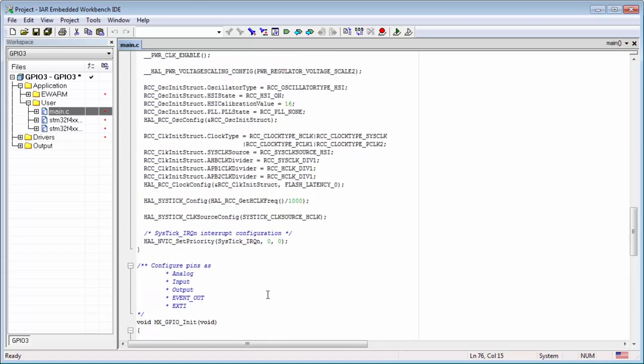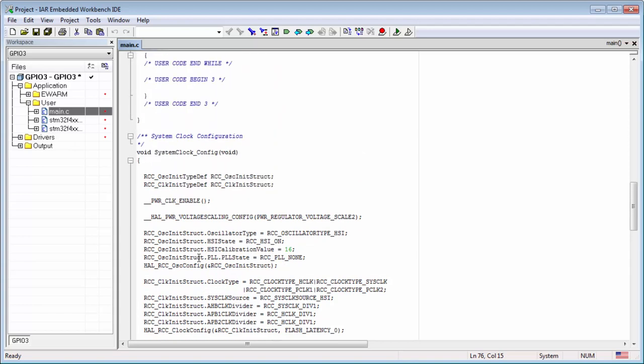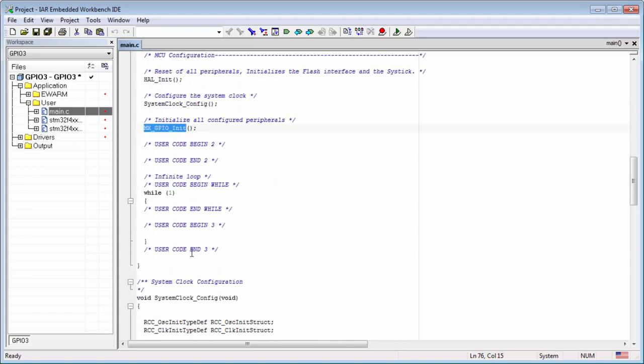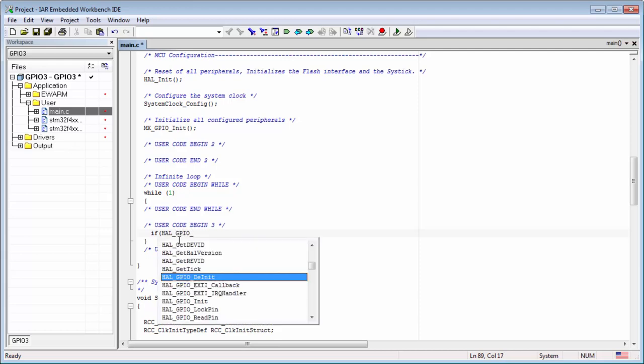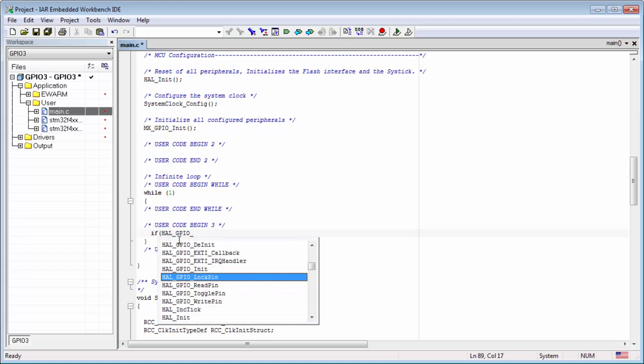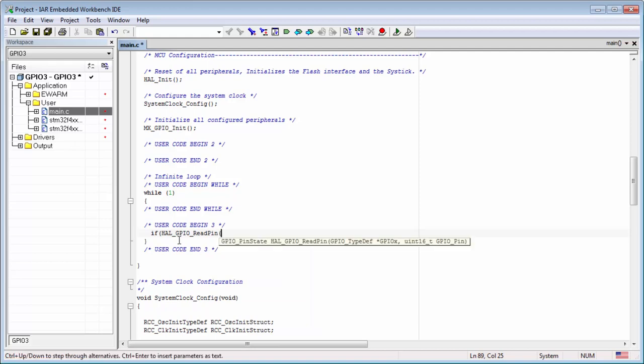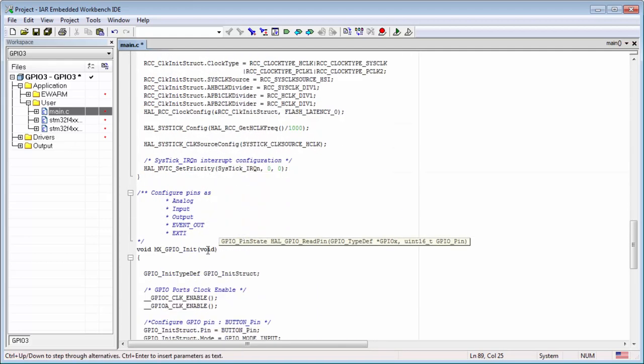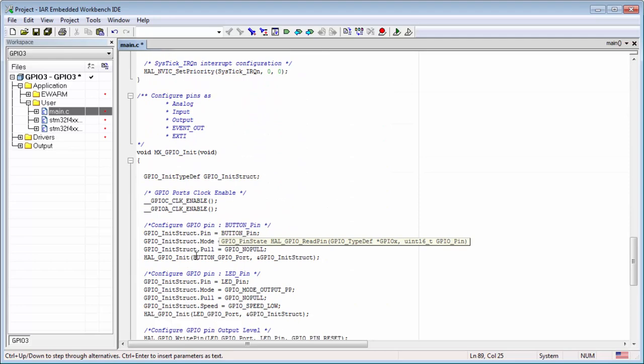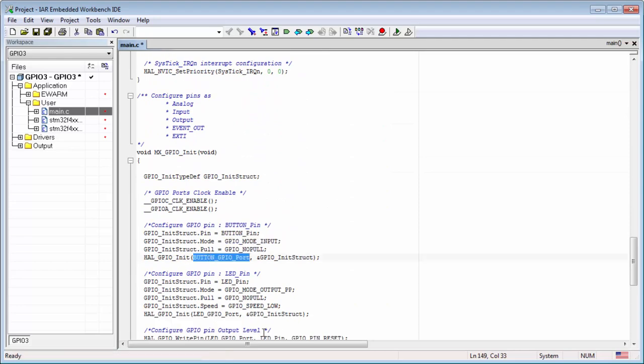And then I can do here the same thing. I put here if. Again the HAL GPIO underscore, I press Ctrl space. And I first read the pin. Then which pin? I can here look. I think it will be button port and button pin.